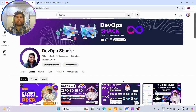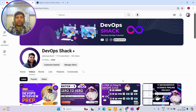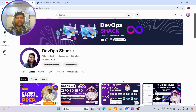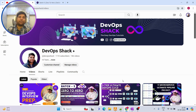Hello team and welcome back to the channel. Before we start, I would request you subscribe to the channel if you haven't already. You will find tons of amazing hands-on videos on DevOps and cloud DevOps on this channel, along with real-time scenarios.